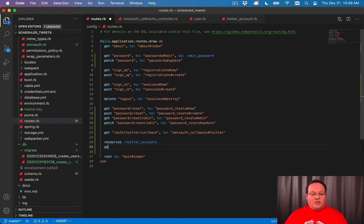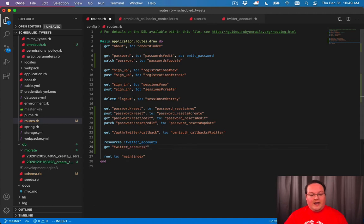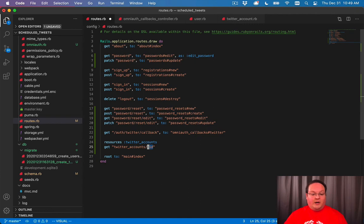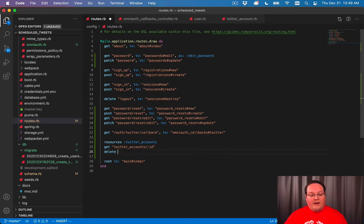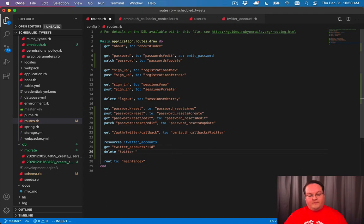It's going to set them up so that we have the show which is Twitter accounts slash ID and it's going to be an interchangeable number here which will be our database ID. We'll also have a delete request for the same URL Twitter accounts ID.